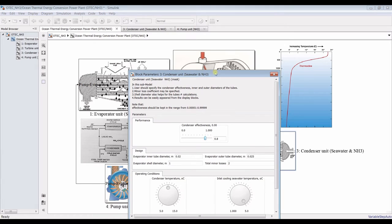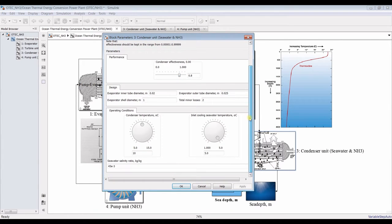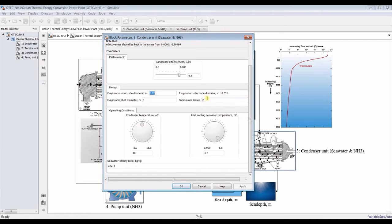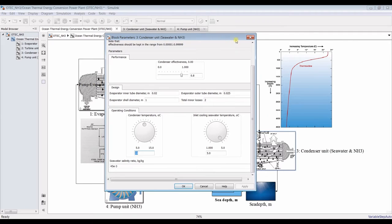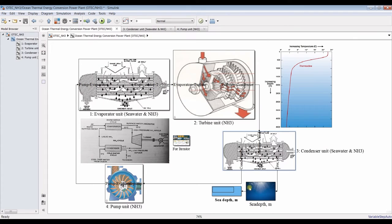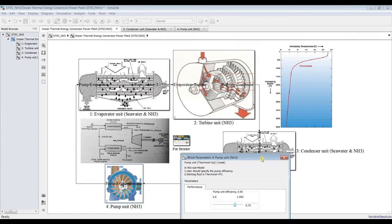For the condenser, we have effectiveness and design parameters including diameters and condensation temperature. The upper cycle pressure is set at 30 degrees Celsius. For the lower cycle pressure, I'll assign 10 degrees Celsius. The inlet cooling water temperature from the sea should be from 1 up to 5 degrees Celsius. We also assign salinity, and for the pump unit we only need to assign efficiency.